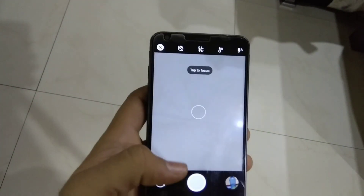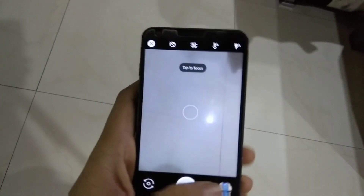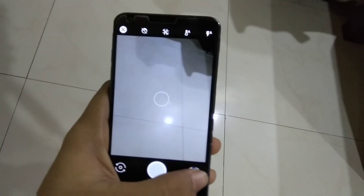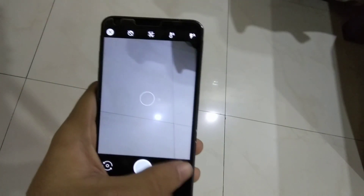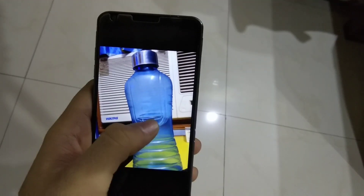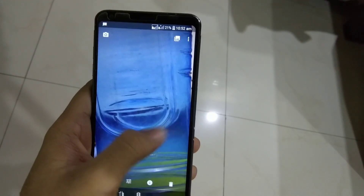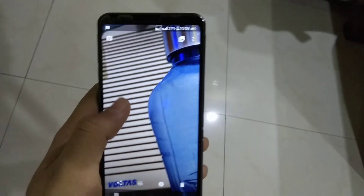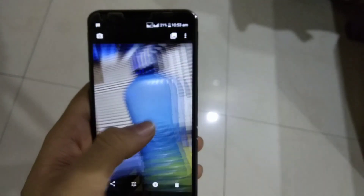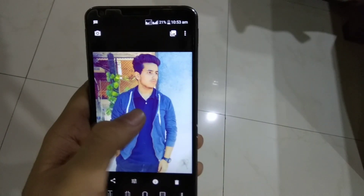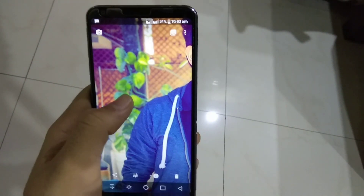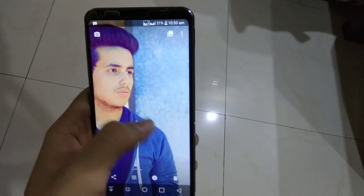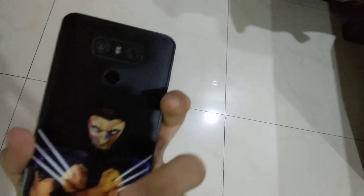I've been using this app for two days and it captures amazing portraits. One thing to keep in mind is that this doesn't work on objects — it only works when it detects human faces. I took a photo of a bottle and there was not much bokeh in the background because it's an object. But when I took a photo with myself, you can see the background blur effect, which is really very nice.